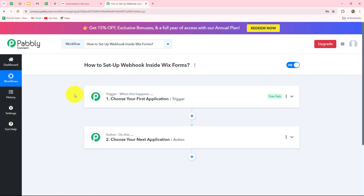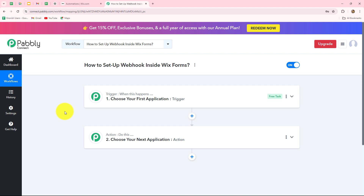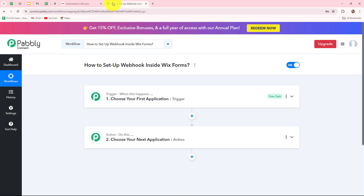Webhook acts as a bridge to connect applications and it helps to deliver data from one application to another when a specific event happens. Whenever the form is submitted in Wix Forms, we want to receive the response in Pabbly Connect with the help of Webhook. The objective is that as soon as the form is submitted, the response should be captured in Pabbly Connect and then sent to any other application with the help of this workflow.